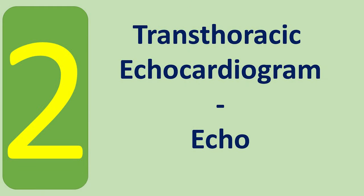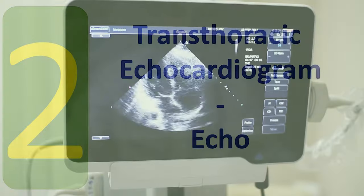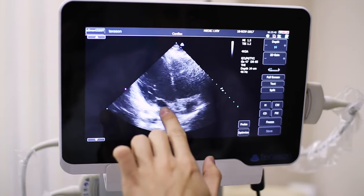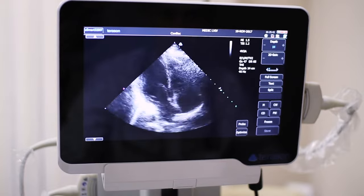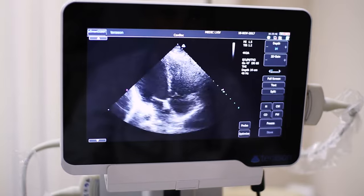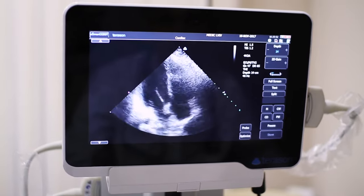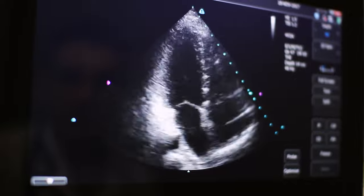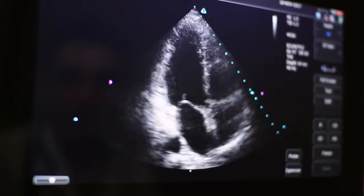The second test is the transthoracic echocardiogram, generally referred to as echocardiogram or echo. Transthoracic echocardiography is a widely available, reproducible, non-invasive imaging modality for quantitative and qualitative evaluation of cardiac anatomy and function. It provides thin-slice imaging of the heart, and comprehensive echocardiographic examination typically involves imaging the heart from multiple viewing orientations.